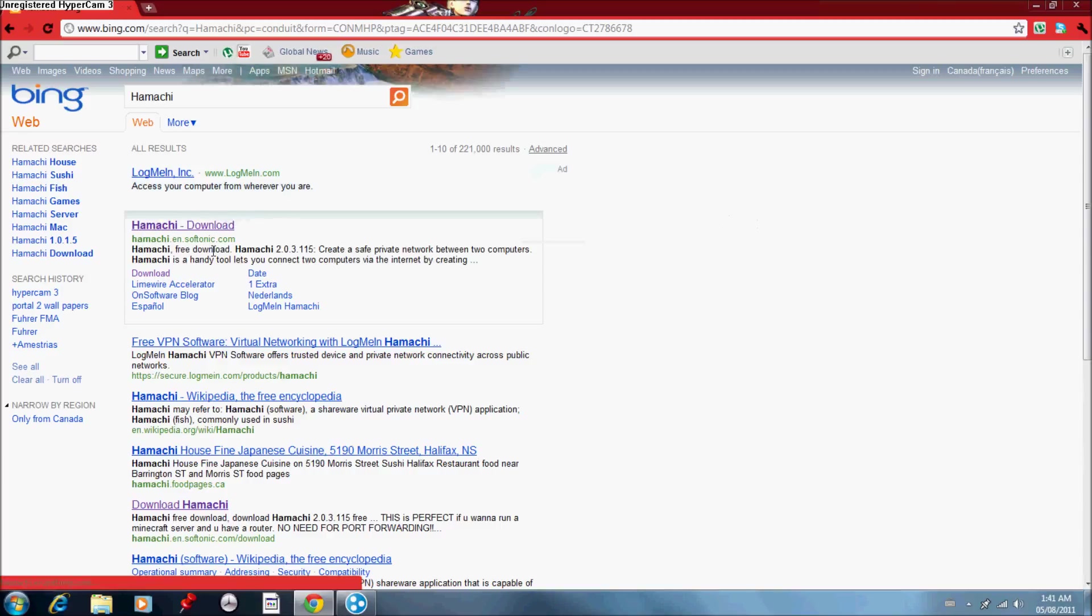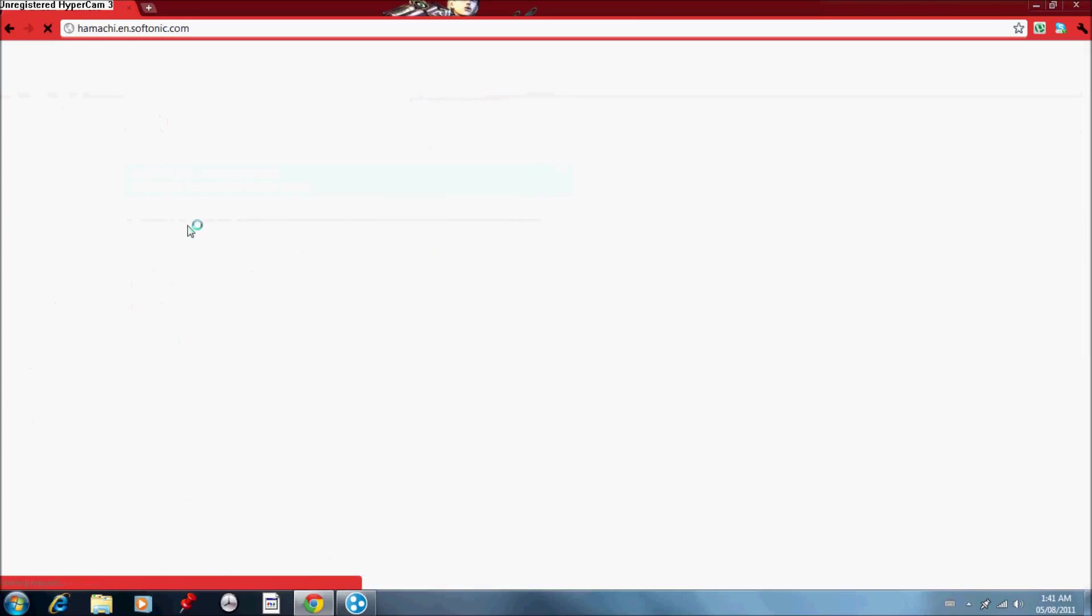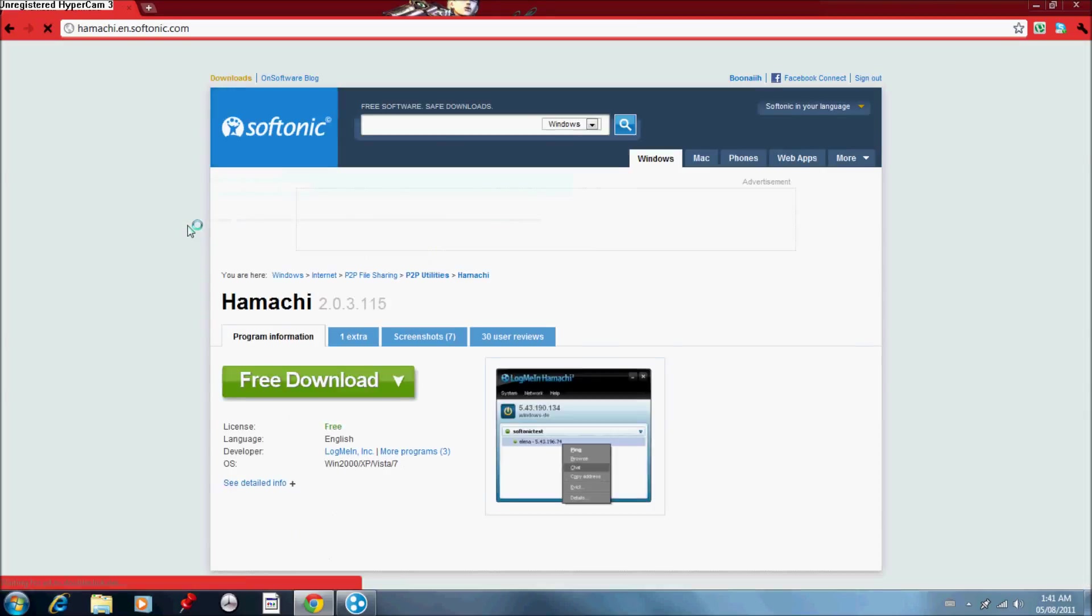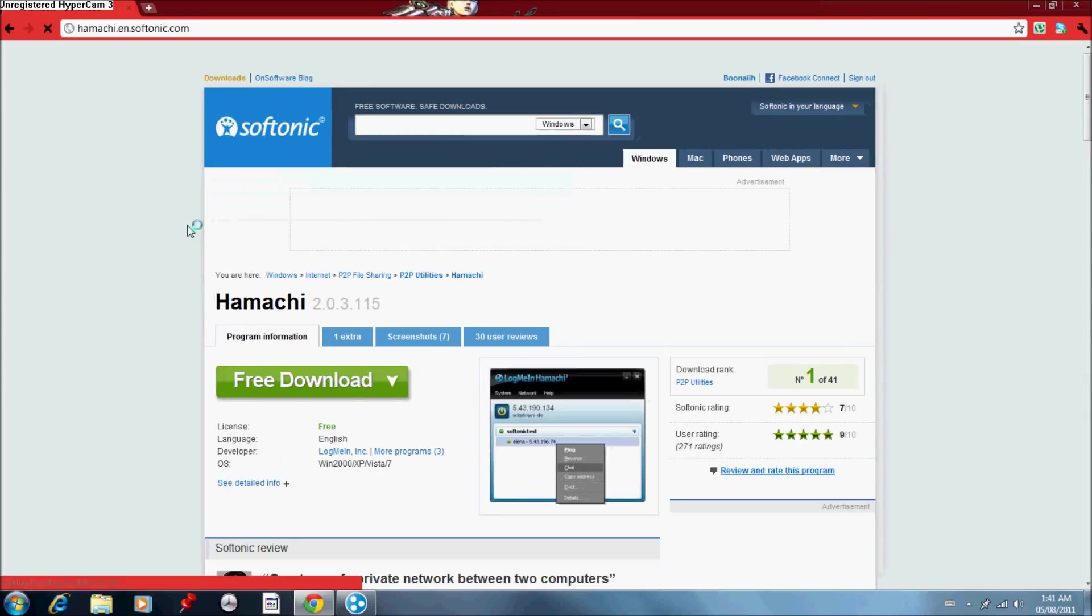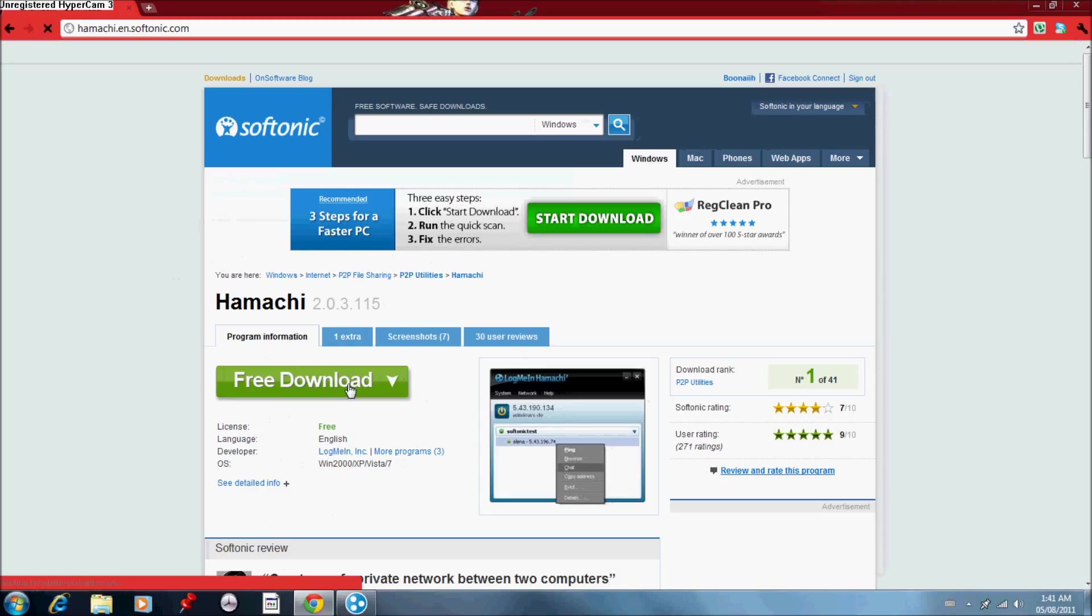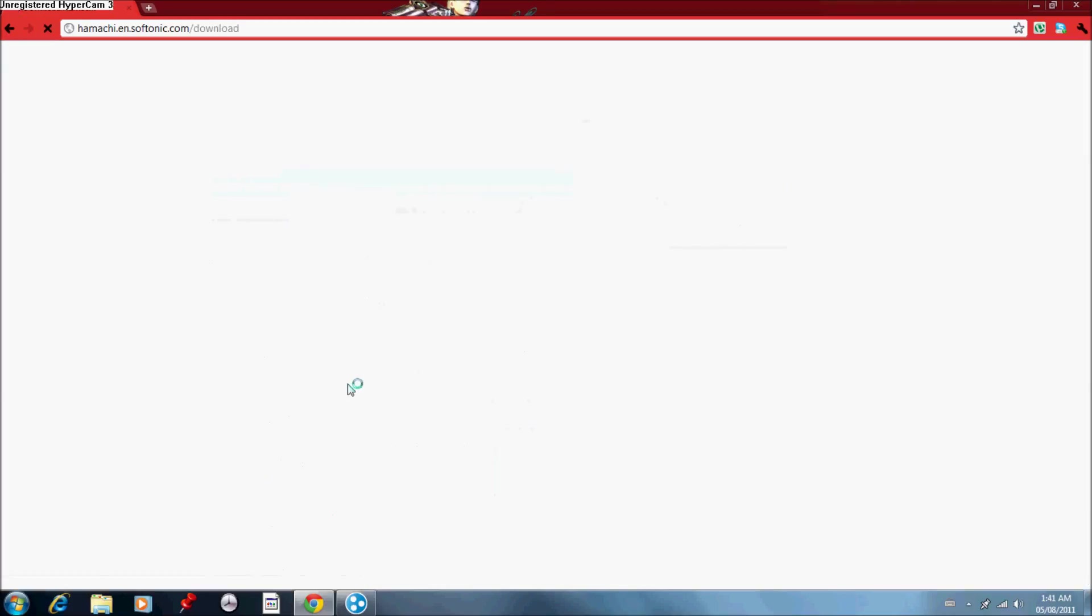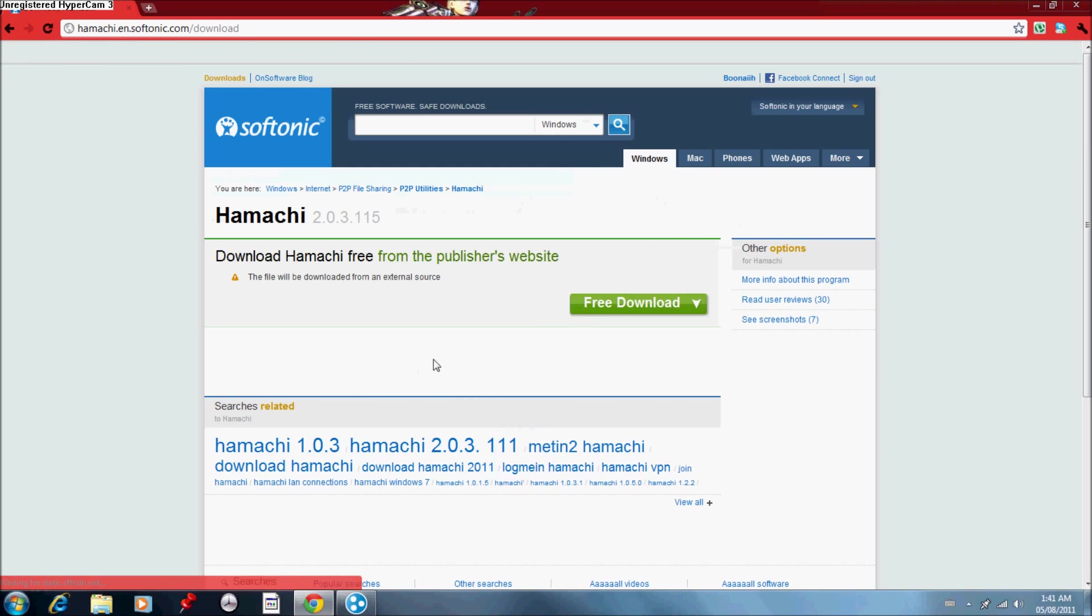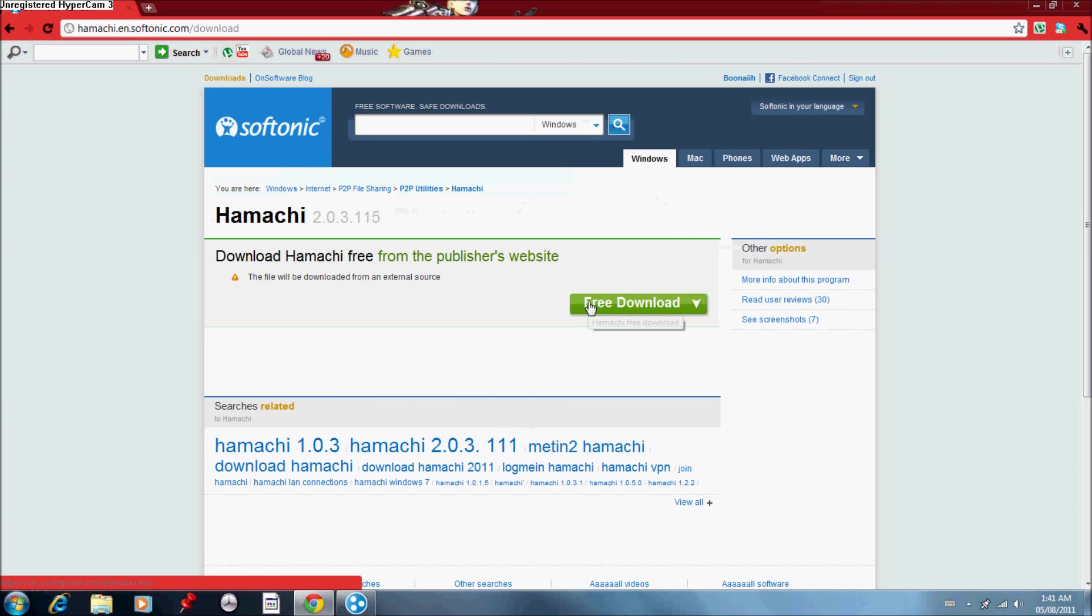You want to go to the Hamachi download, second from the top. Second from the top. And we'll get to the one on top later. After that page loads, go to free download. Click it. And after that it'll ask you to click button again. You'll click that button.